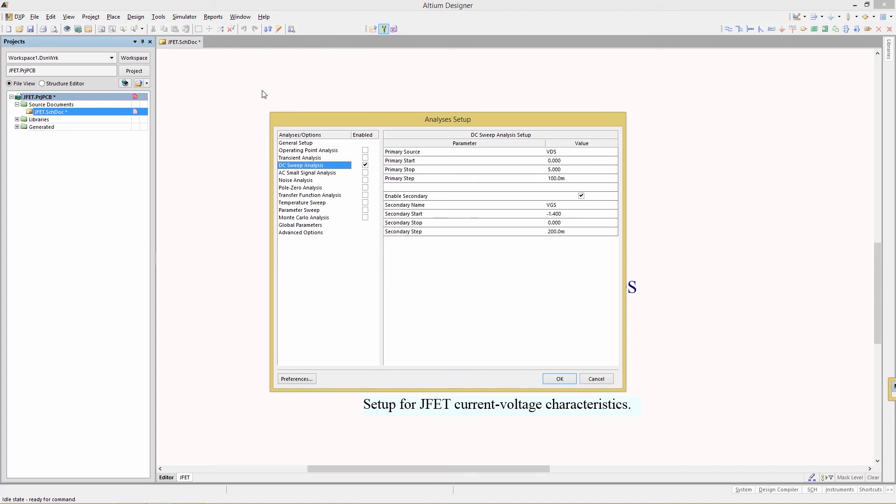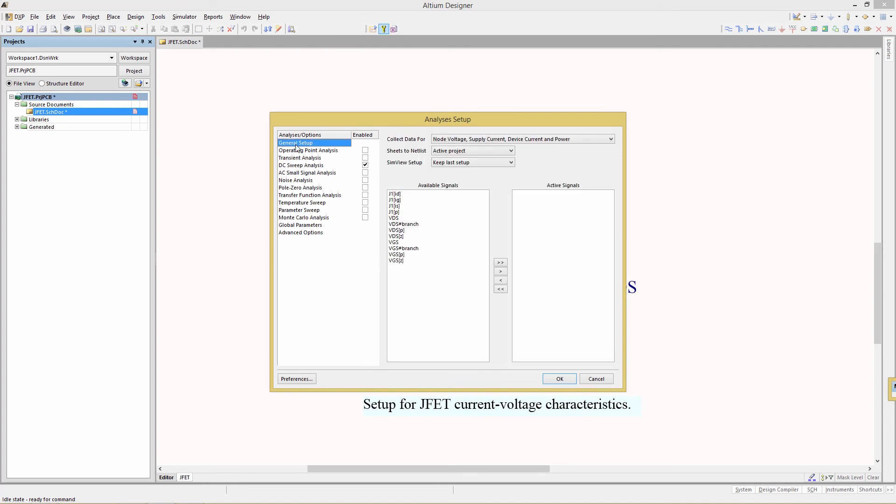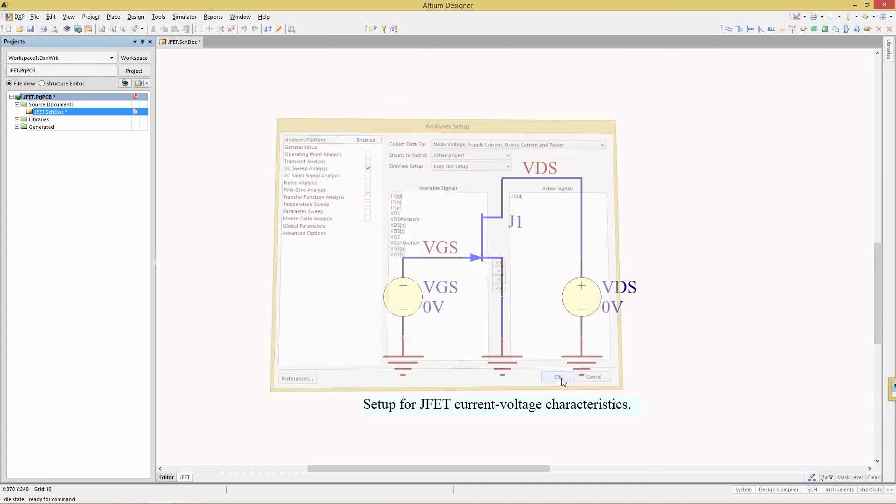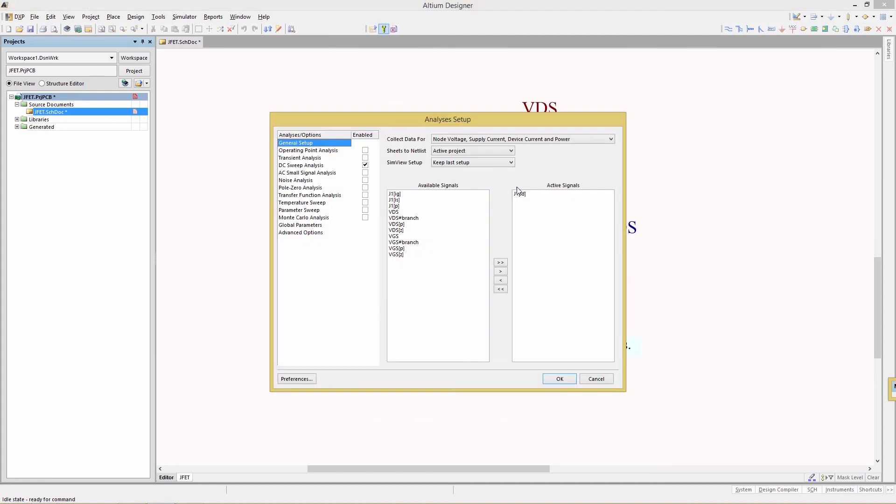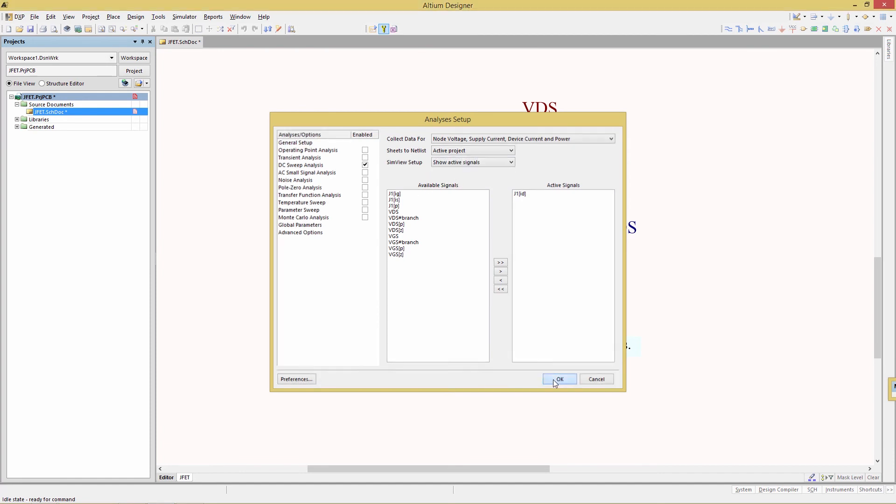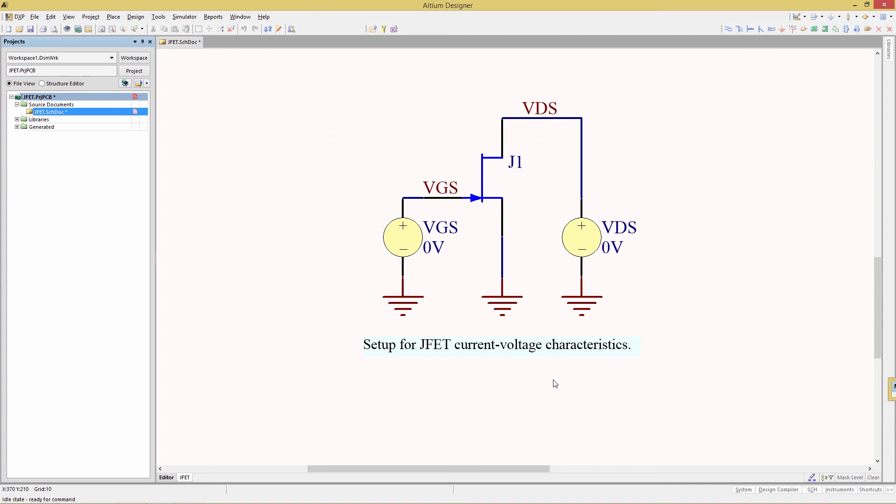Now we're going to specify what signals you want to observe. Go to the general setup and we're going to choose J1 ID, and then just simply click on the right arrow. So that will be the signal that will appear in the simulation. Click OK. We also want to change the sim view setup to show active signals, and then click OK to accept those changes.